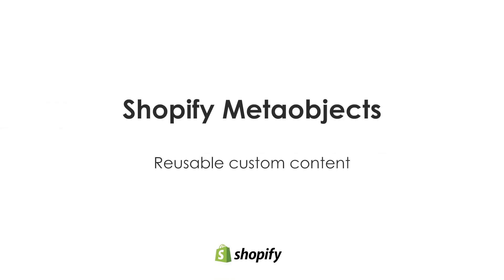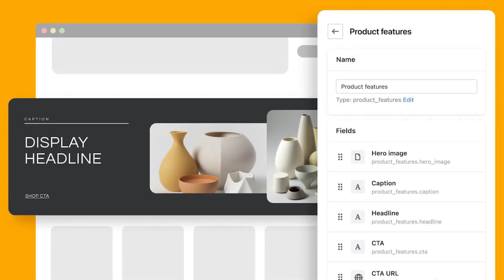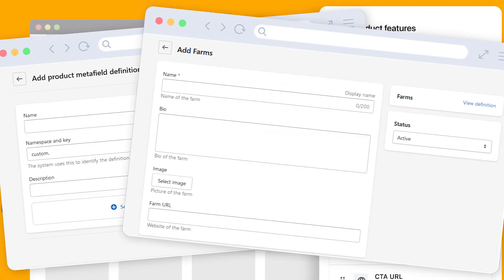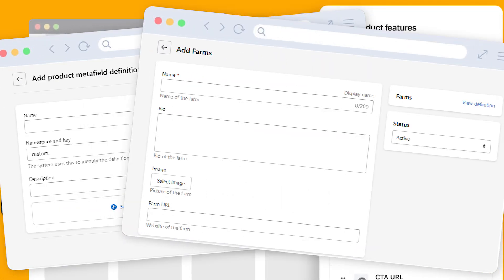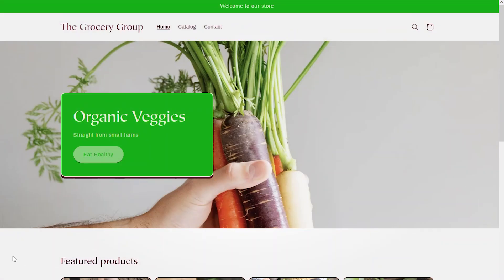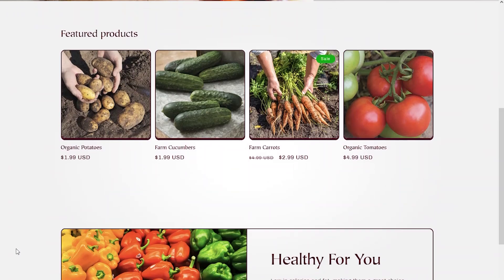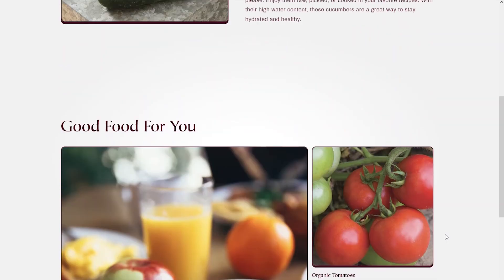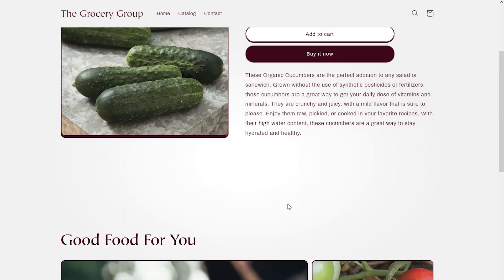Shopify has released a new feature called meta objects. Think of these like reusable blocks of custom content that you can place on any page or section in your Shopify theme. We're going to use our organic veggie store as a test for creating meta objects. We thought it would be a good idea to show shoppers the source farm where the veggies are coming from, and we're going to want to reuse this information on multiple product pages — the perfect use case for meta objects.